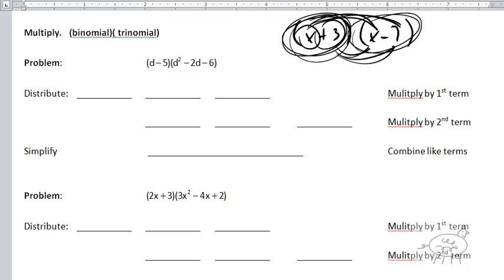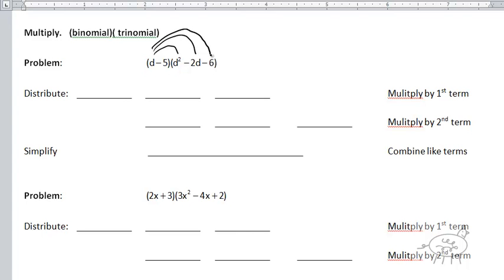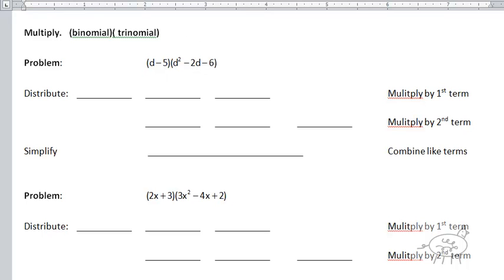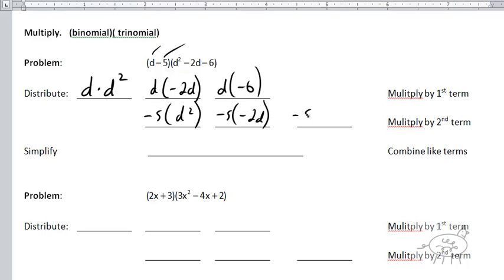What I'm doing for this next one is basically the exact same thing, except I've got more than just one term — I have three terms here. So I'm going to multiply d times d squared, d times negative 2d, and d times negative 6. Then I'm going to multiply negative 5 times d squared, negative 5 times negative 2d, and negative 5 times negative 6.